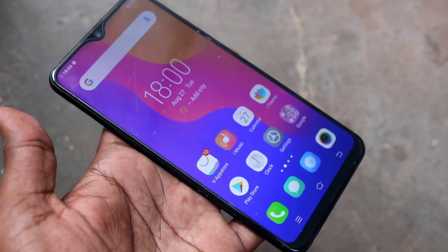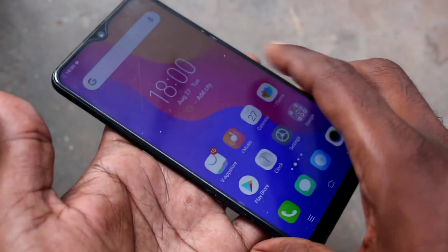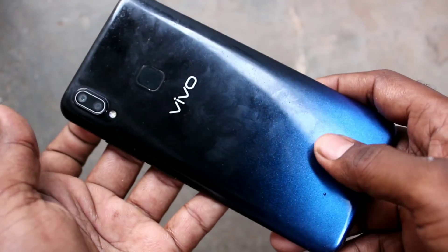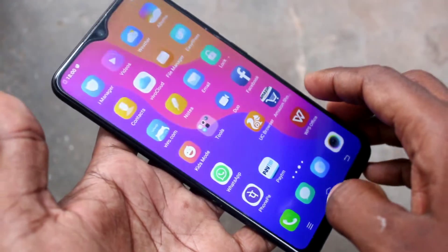Hello friends, welcome to Famous Tech. This is the Vivo Y95 smartphone. In this video, we will learn how we can enable sound for the screen recorder in the Vivo Y95 smartphone.